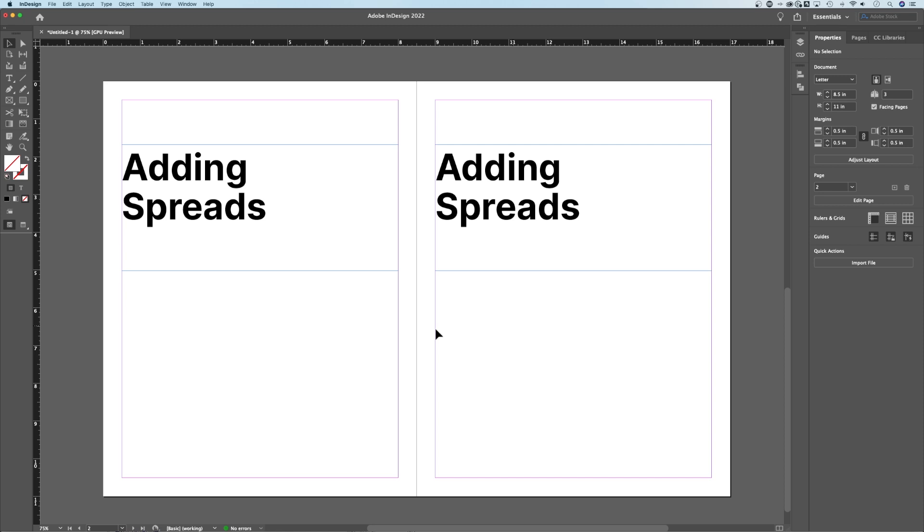In this InDesign tutorial, I'm going to show you how to add another spread here in Adobe InDesign. Adding spreads or duplicating spreads is really easy, but what you need open is the Pages window.